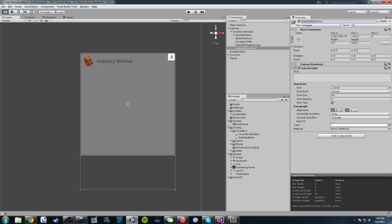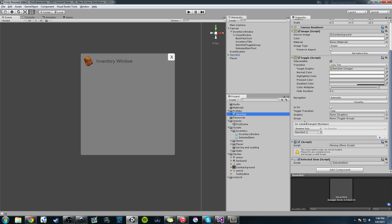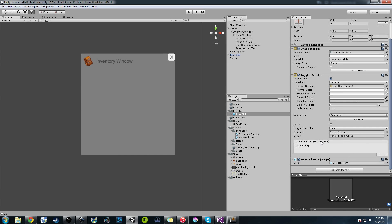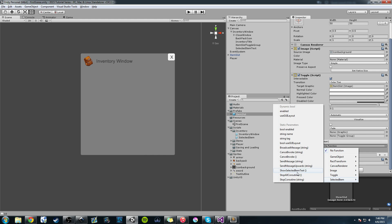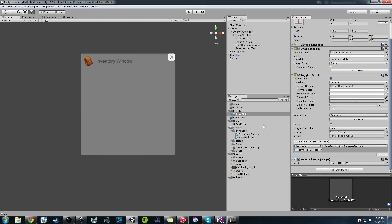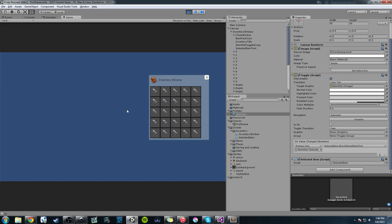Control-S to save and go into Unity. Click our prefab in the Project folder. On the On Value Changed Boolean event, click the plus symbol, drag and drop the ItemSlot prefab itself over. Go to No Function, select SelectedItem, and find ShowSelectedItemText. Now press play — click an item and you see 'Item 14, Item 14 is an awesome item.' If you click an empty slot, it says 'The slot is empty.' So we're pointing to valuable information.